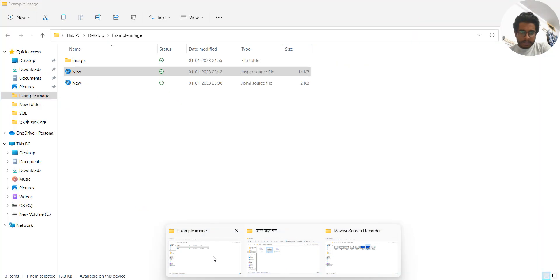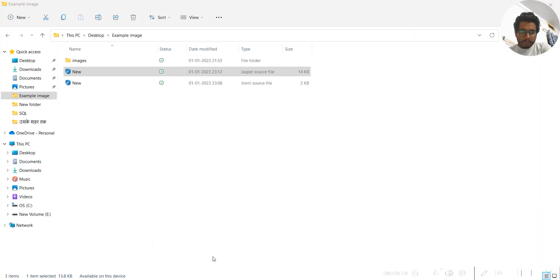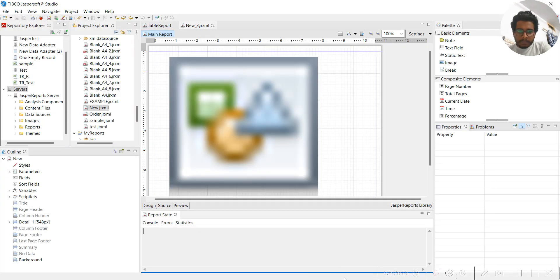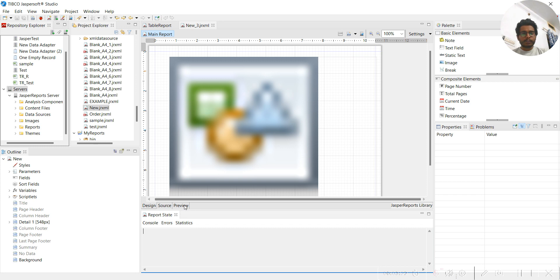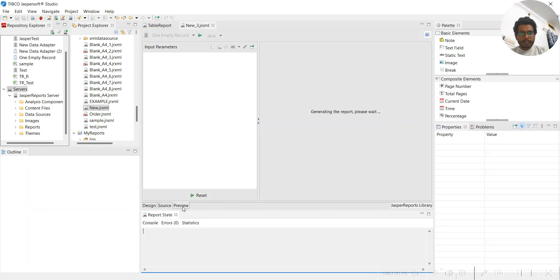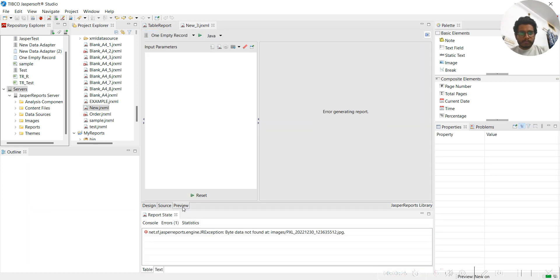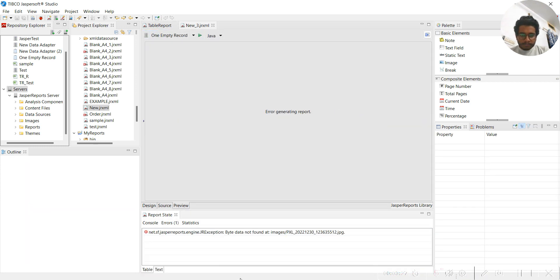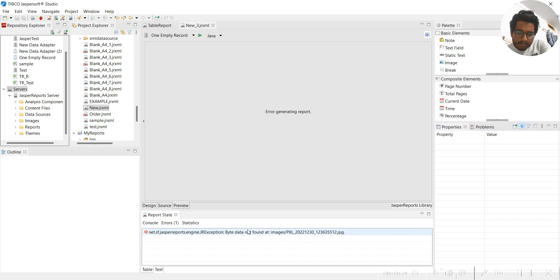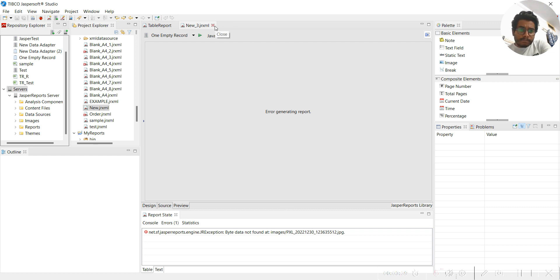I think ideally it should not open, but if it is opening then well and good. The .jrxml file is opening. Let me run this one. This is strange. You can see this error - byte code not found at this particular place. Okay, let me close this one.